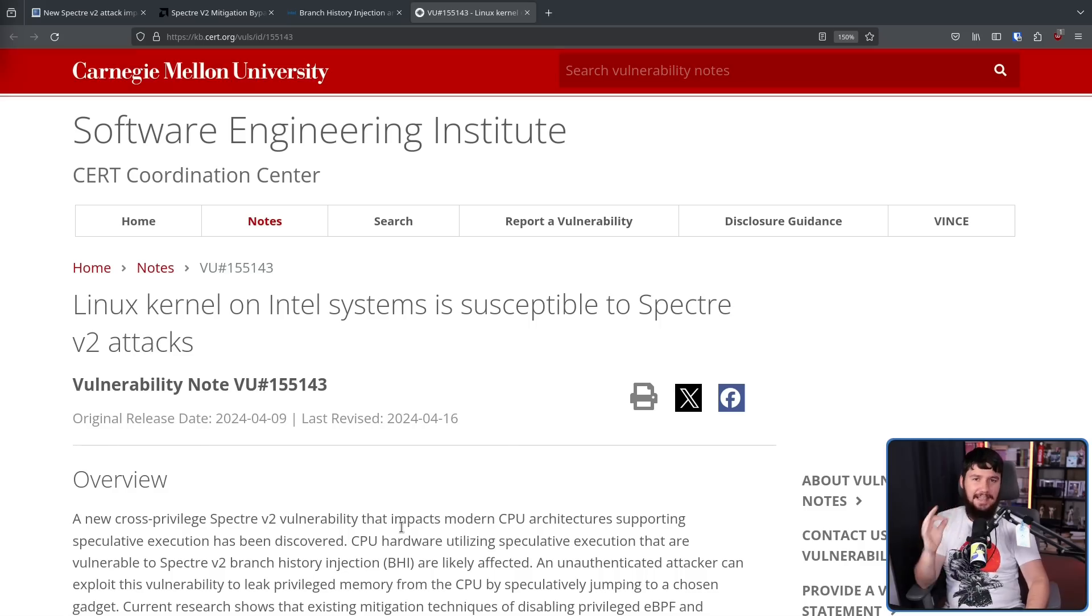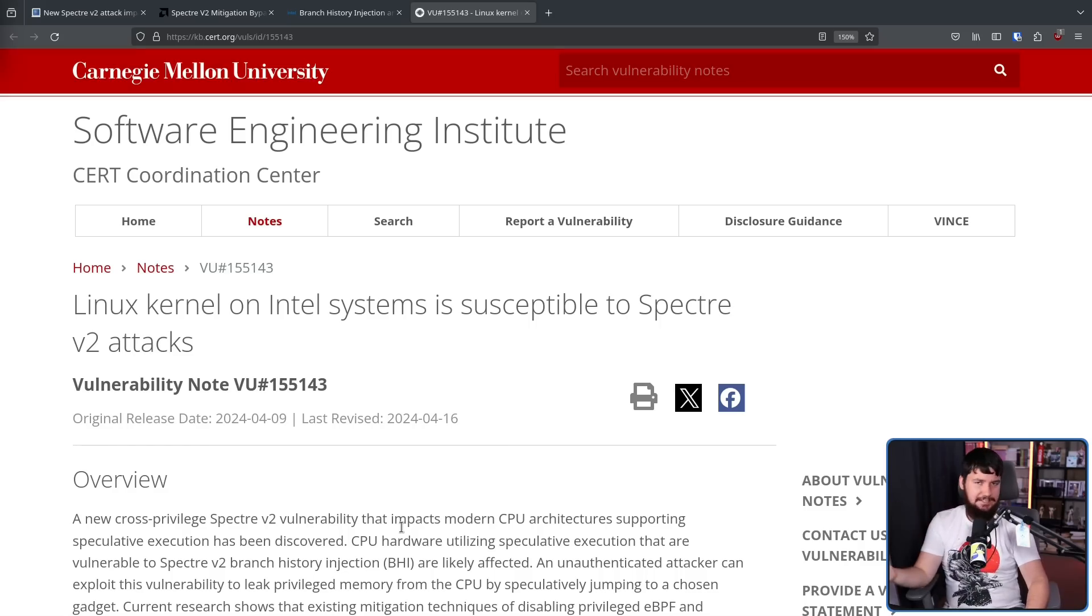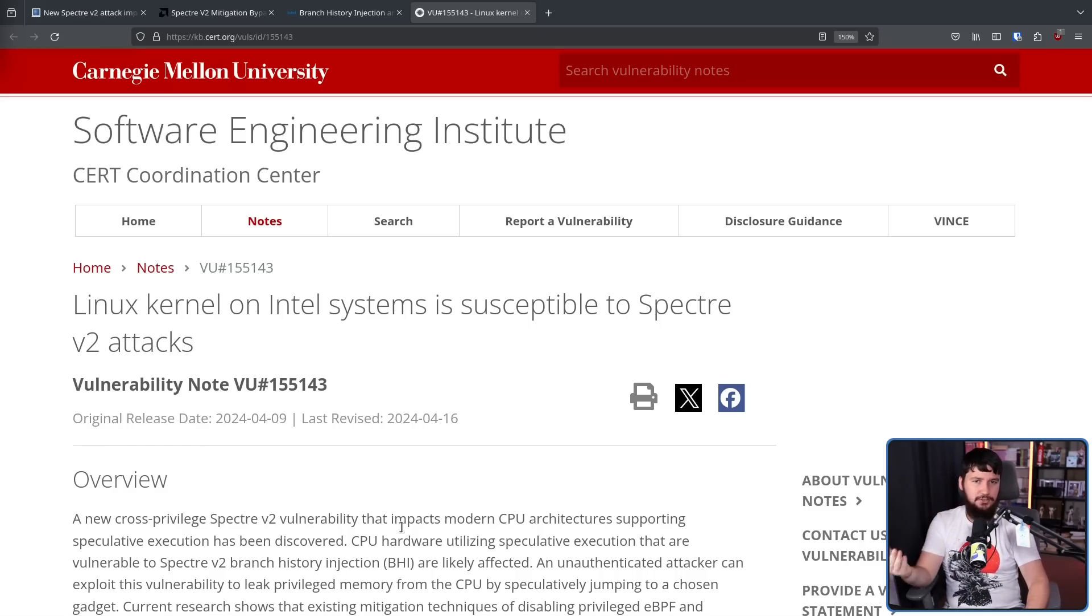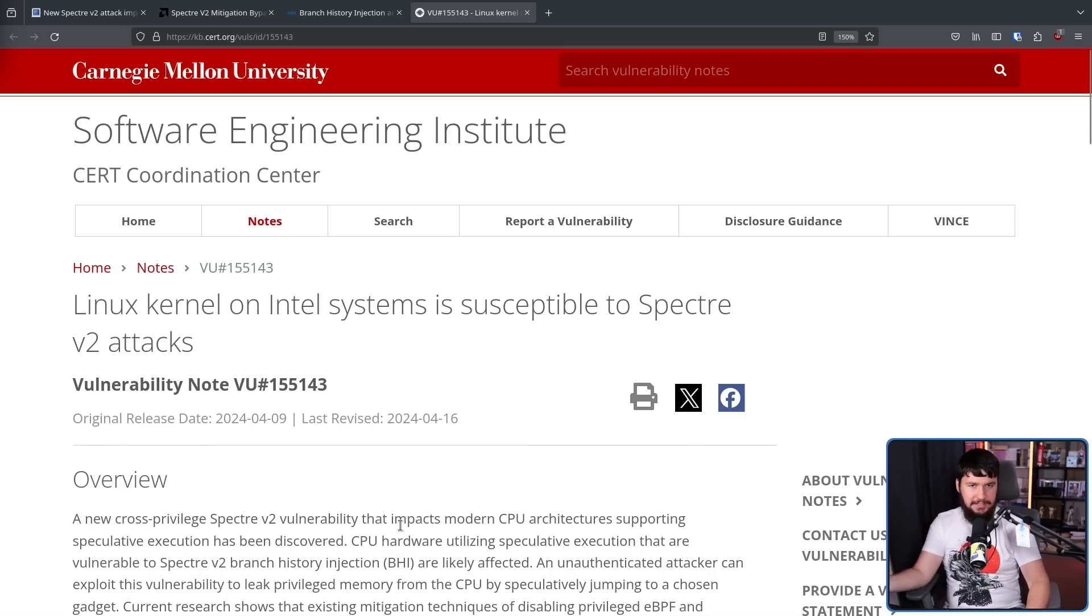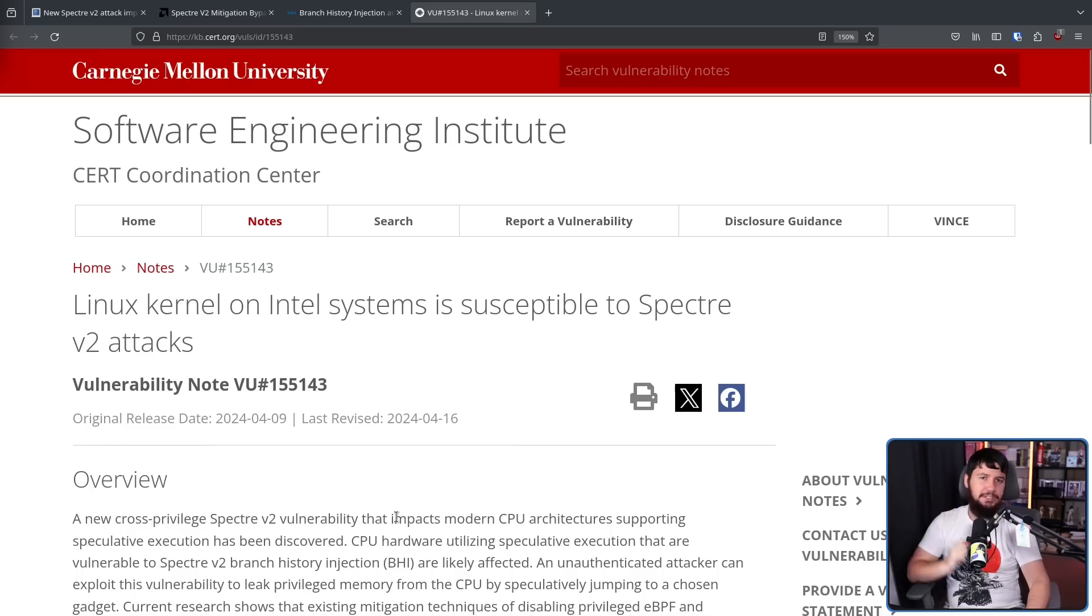And here is that disclosure. Basically summed up as, the current mitigation strategies are ineffective against this new exploit, and new things need to be put in place. I'll leave the full thing linked in the description down below if you want to read it for yourself.